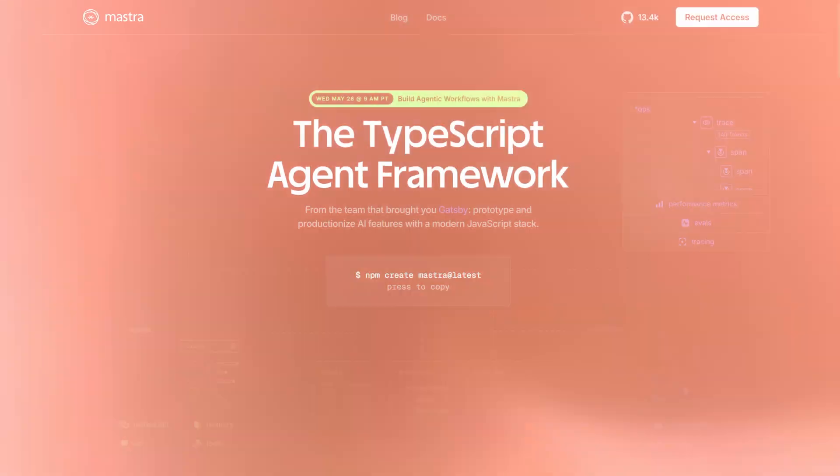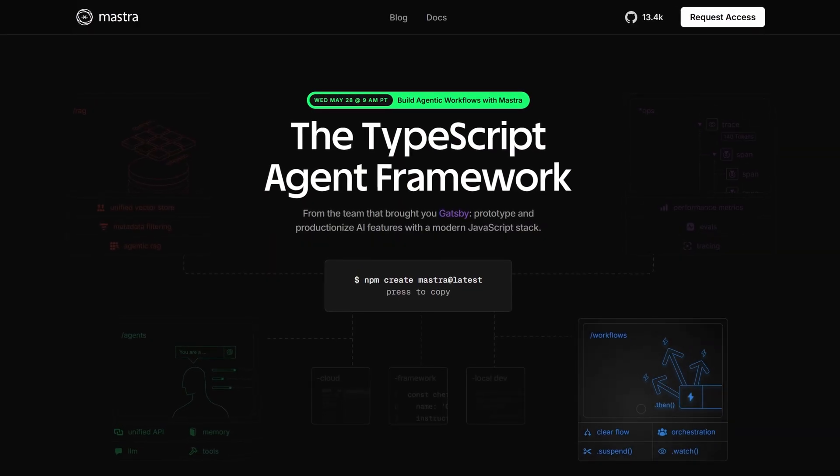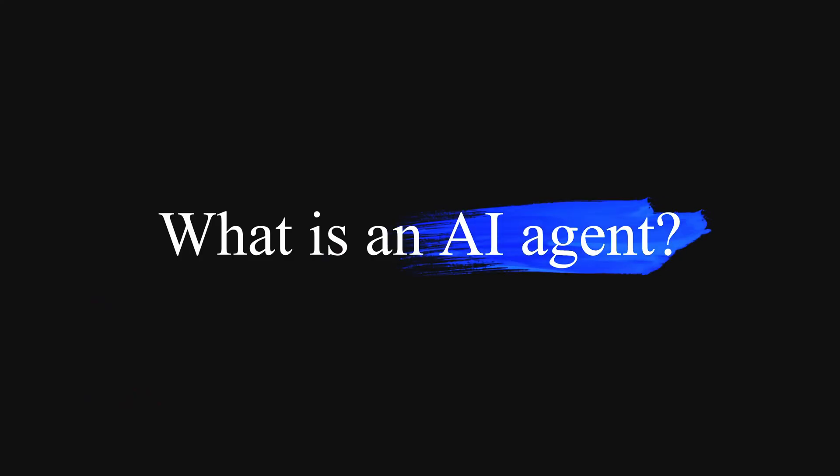In today's video, I'm going to show you how to build your very own AI agent using Mastra AI, an AI framework that is designed to give you the primitives you need to build AI applications. But before we begin, let's first understand what an AI agent is.